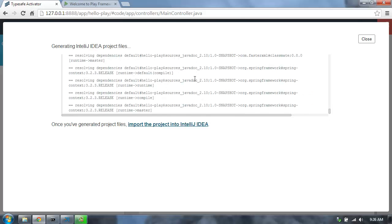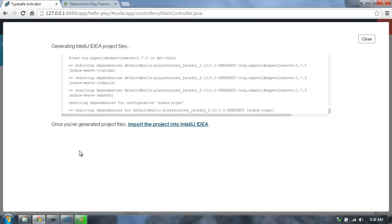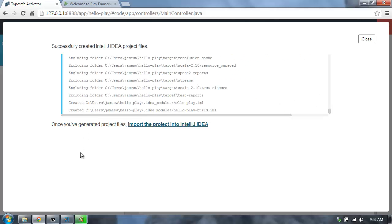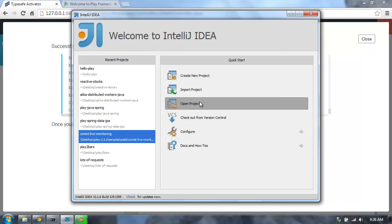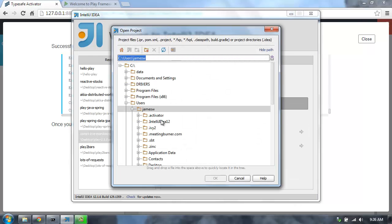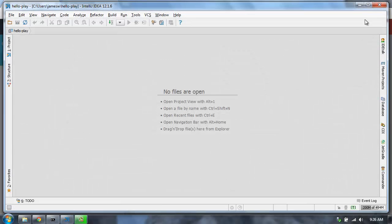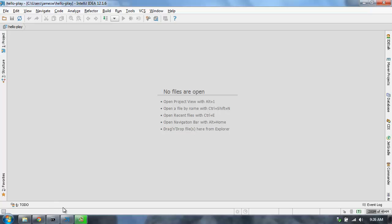This will download all of the Javadoc and sources for all my dependencies in the project, so that when I'm in IntelliJ, I can drill down into all the code underneath my project. There we go — my project files are created. Let's go into IntelliJ and open up the project, go to my home directory, find this Hello Play app, and hit open. Then we'll be able to start making some changes to the code.